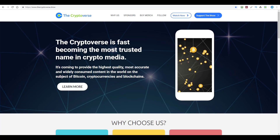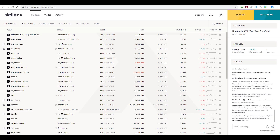On today's episode of the Cryptoverse, I would like to walk you through what I've discovered about the brand new StellarX Exchange and what I've discovered simply by reading the official announcement and playing around with it.